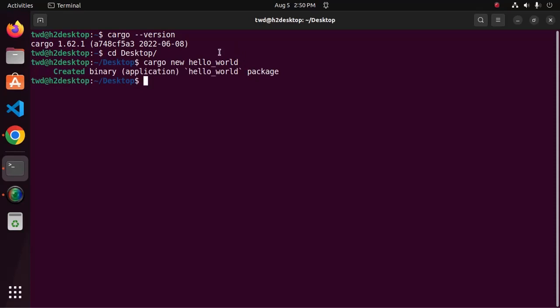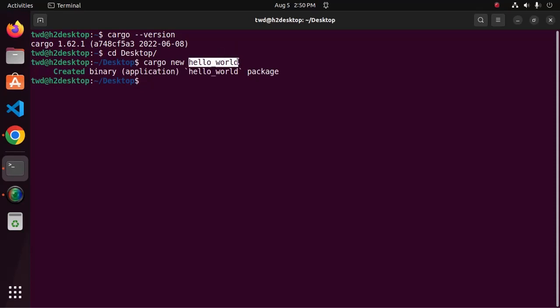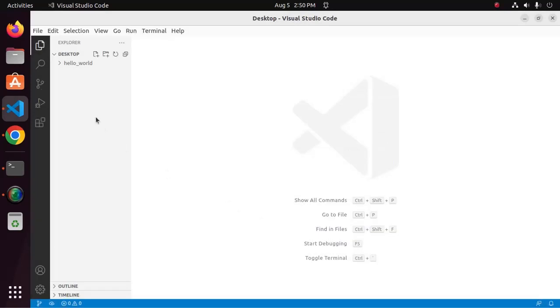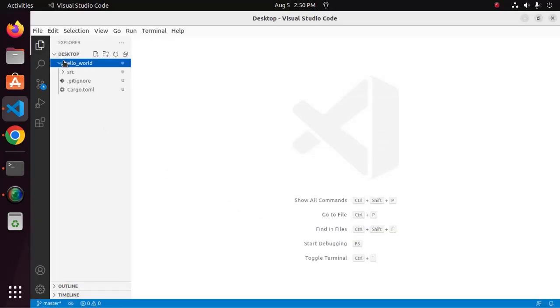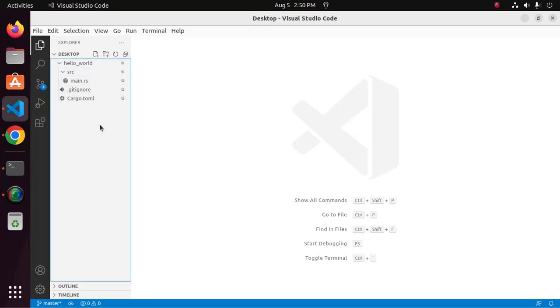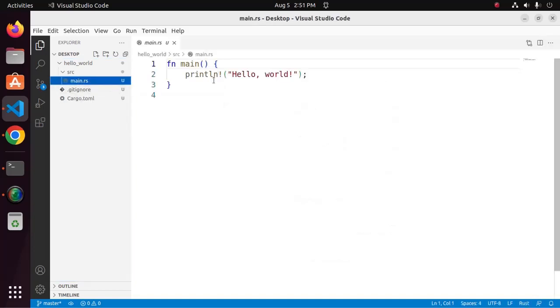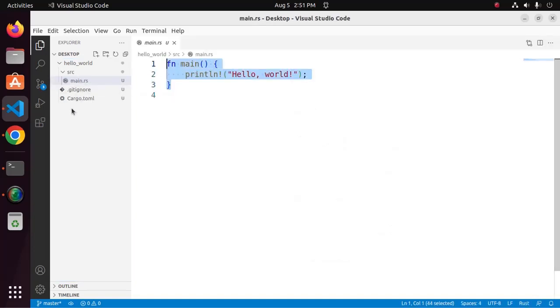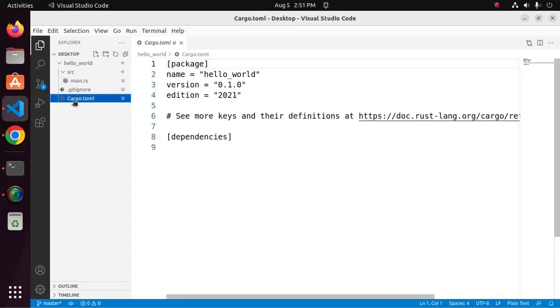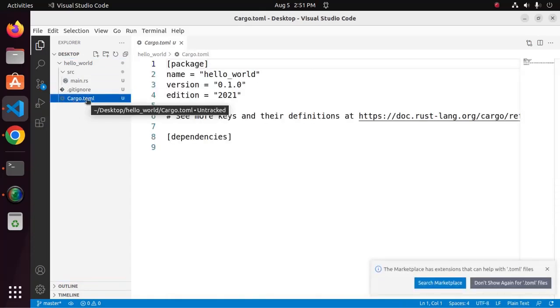Now open this project with any text editor. For my case, Visual Studio Code is preferred. This command will generate several files. There are two important files: main.rs that is the program file and another file name is cargo.toml.